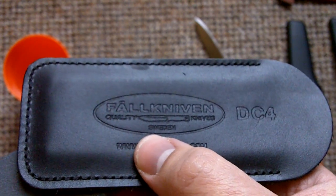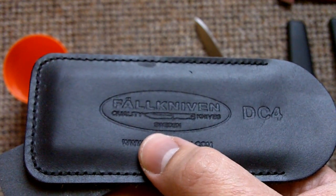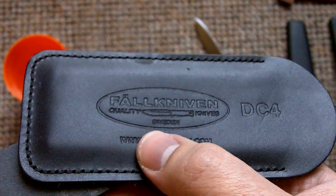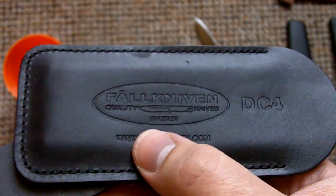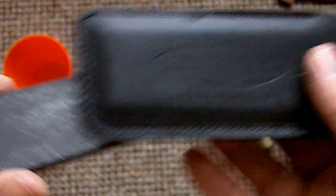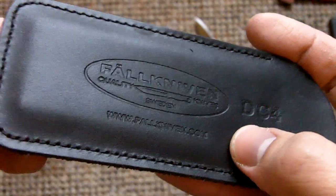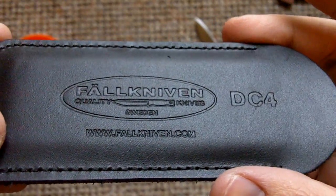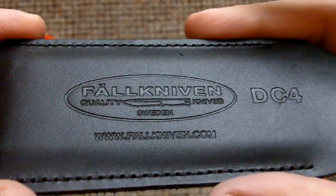Hey guys, this is Fernando doing another video for Tomorrow's Survivalist. In this case, reviewing the Fallkniven DC-4 sharpening stone, the stone that you see here. Fallkniven makes excellent knives as you probably know already.